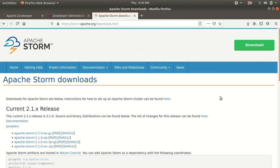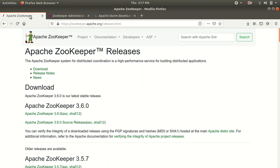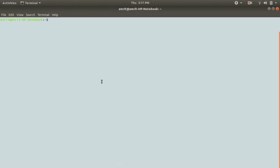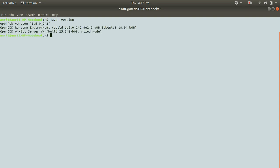Hello guys, this is Amrit Pal Singh. Welcome to the next video on Apache Storm. In this video we're going to discuss how one can install Apache Storm on a single node machine, single node cluster. First of all, let me tell you what the prerequisites for it are. The prerequisites for installing Apache Storm are: we need to have Apache Storm, we require Zookeeper, and you must have Java.